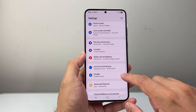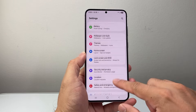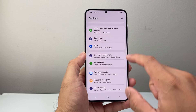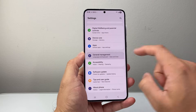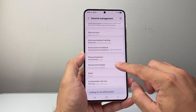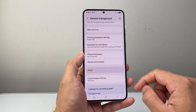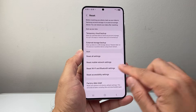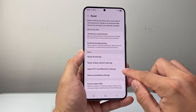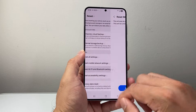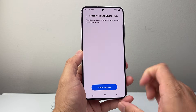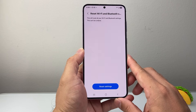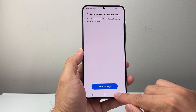If you're using a wireless connection, go to General Management in Settings and do a Reset. Specifically, reset the Wireless and Bluetooth settings. If you're not able to connect correctly, this will reset your Wi-Fi and Bluetooth settings and help ensure the connection is working.